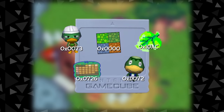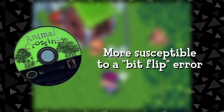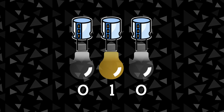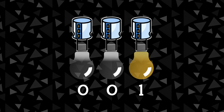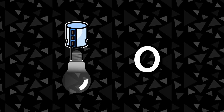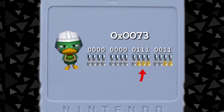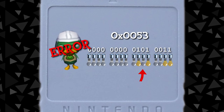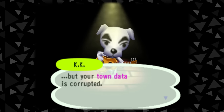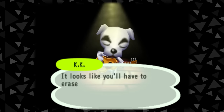Since Animal Crossing is so reliant on this data being stored accurately, this game is more susceptible to a natural error in computer science called a bitflip. Due to many different causes, a capacitor in memory may become charged or uncharged seemingly randomly. When a capacitor that was supposed to be charged becomes uncharged — or vice versa — this value is essentially flipped, hence the name bitflip. In Animal Crossing, if one of the stored data bits gets flipped, it can have drastic consequences to your save file — most likely resulting in your save being unplayable, with K.K. Slider showing up and telling you that your town data has been corrupted.